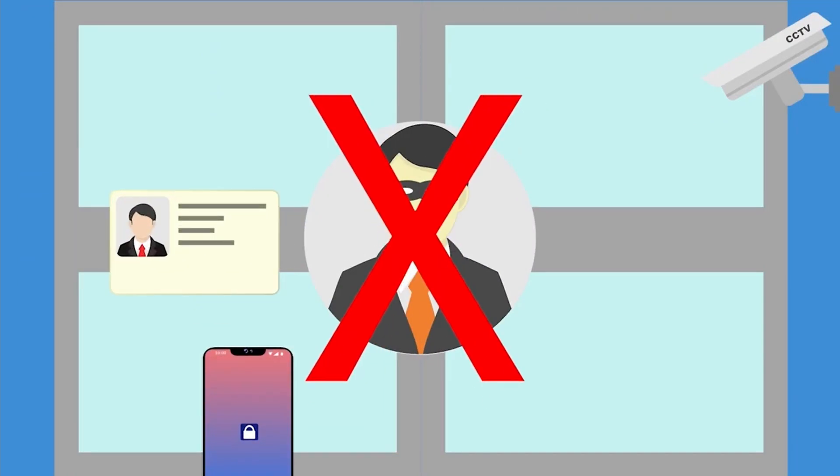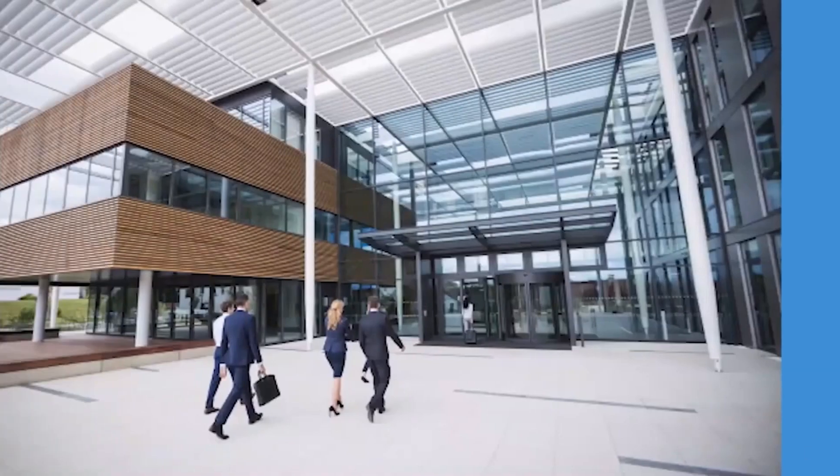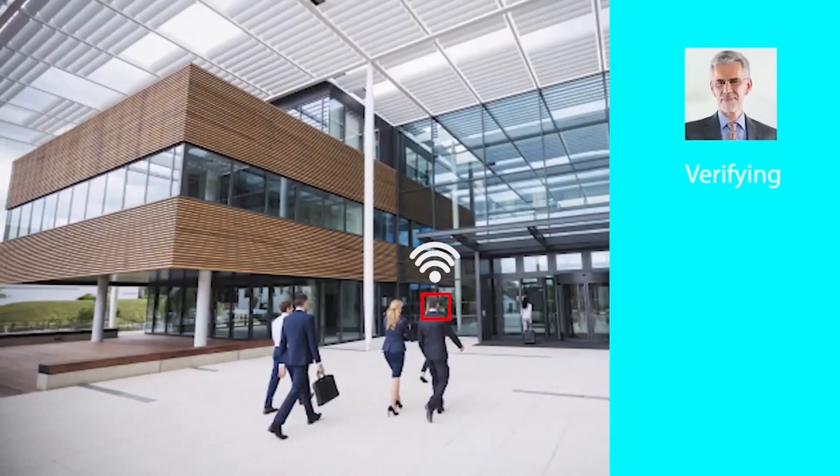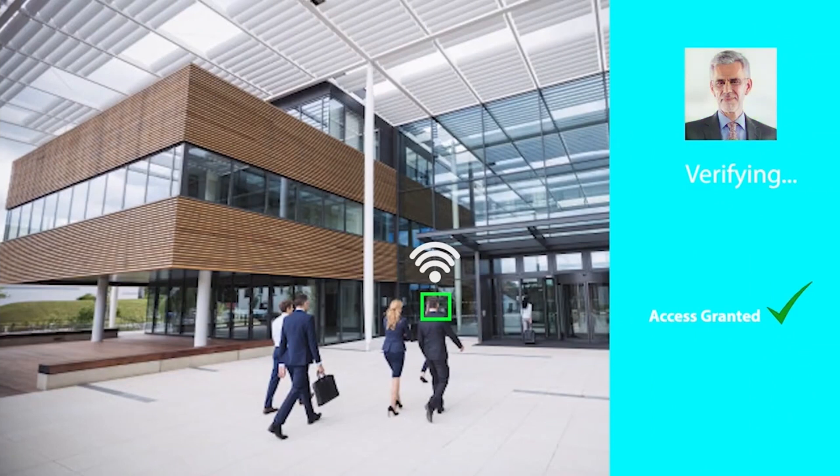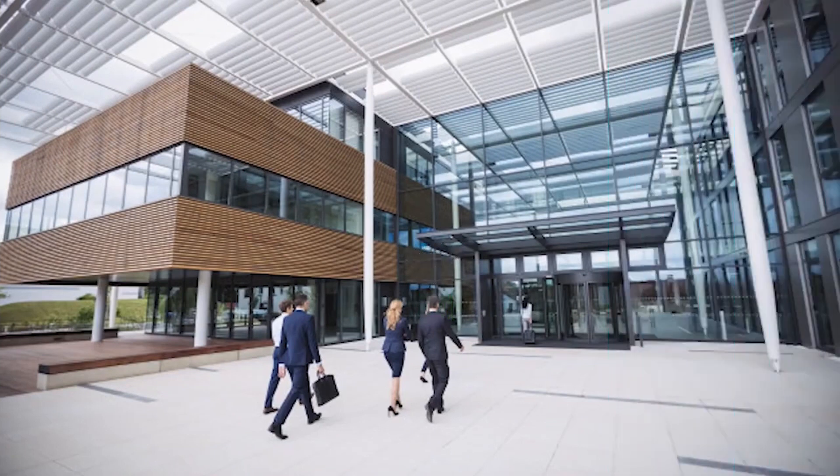This internationally patented capability will work even in a crowded environment, greatly reducing queues. The employee has to do nothing—as long as their phone is in their pocket, they just walk up to the turnstile and it will let them through.